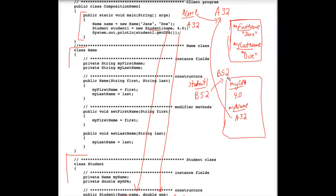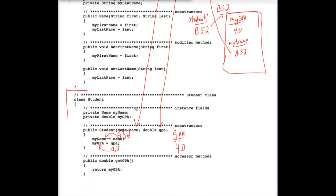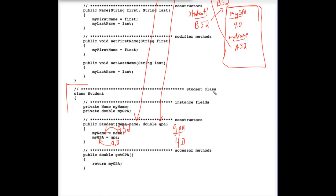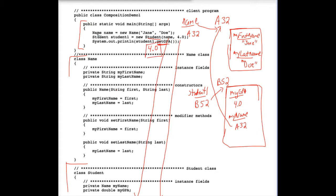Since this is a student object, we need to go look in the student class to see what the getGPA method does. Is there a getGPA method in the student class? Yes, there is. And it returns a double, and that double is whatever the myGPA is. Well, myGPA is 4.0, so 4.0 is being returned right to here. And therefore, student1.getGPA is really just a complicated way of saying 4.0, and that's what prints out on the screen when this short program executes.